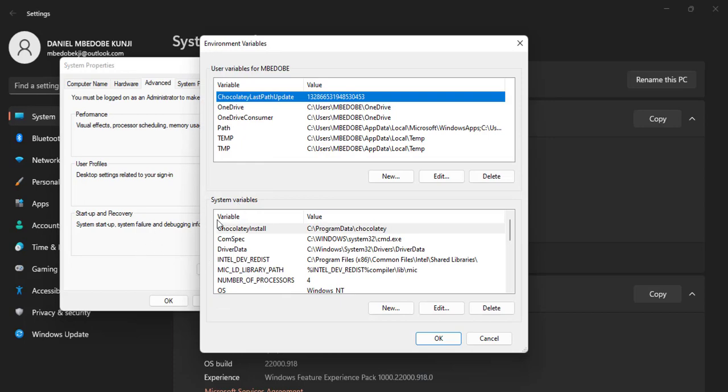Okay, the next thing is to click on Environment Variables. Then we go to System Variables. So System Variables, we look for Path.